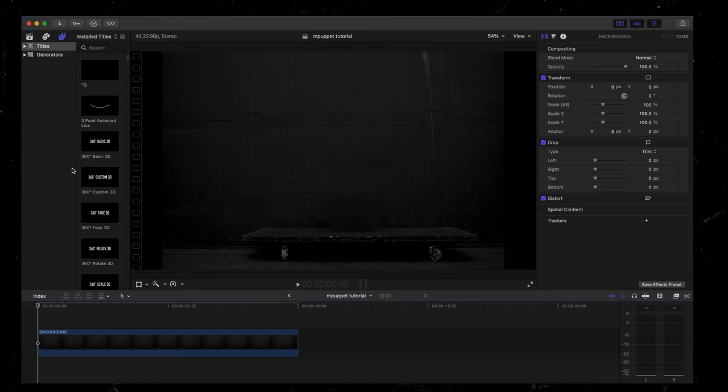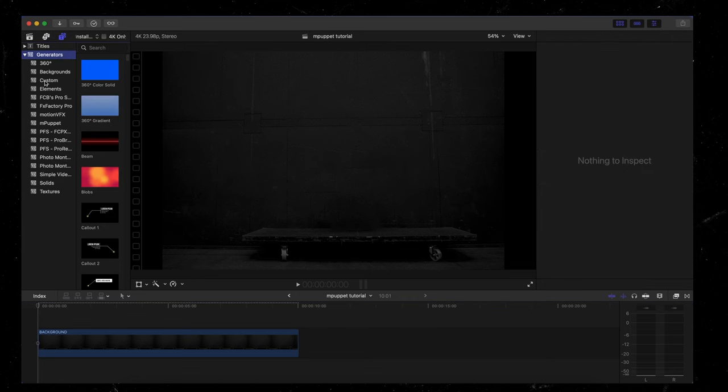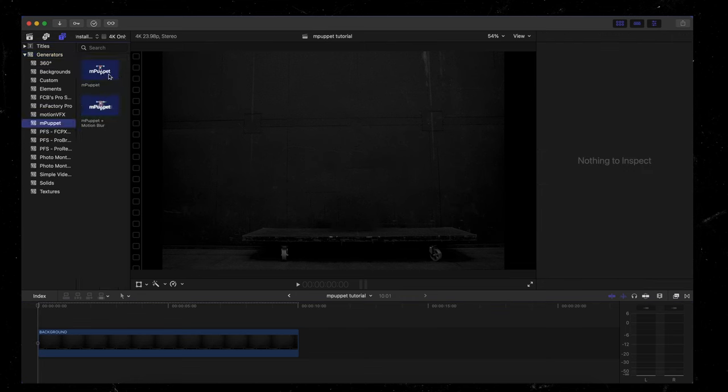This is a generator. So I'm going to come up here to titles and underneath titles, you're going to see generators, click on generators and all the way down mPuppet. Perfect. So right here, I'm going to use the first one. And for the sake of this tutorial, I'm not going to touch on the motion blur setting.